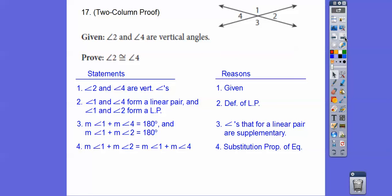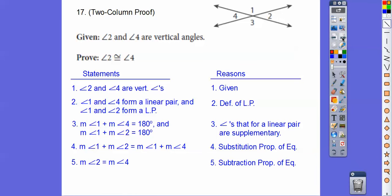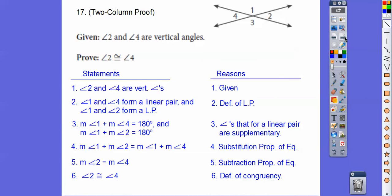We substituted one plus four for the 180. Then we subtract angle one from both sides — subtraction property — leaving us with the measure of angle two equals the measure of angle four. And they want it in congruency form, so by the definition of congruency: if they're equal, they're congruent to each other.